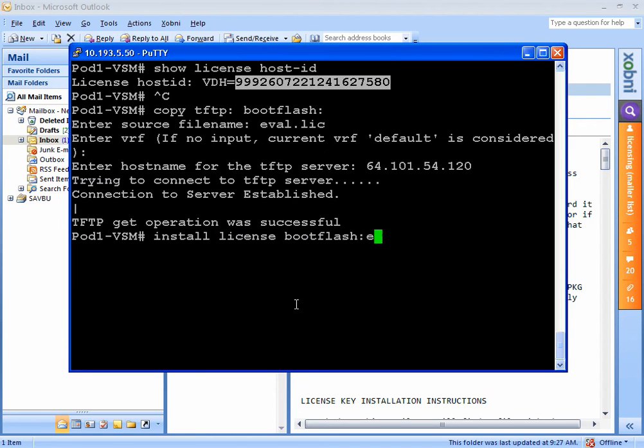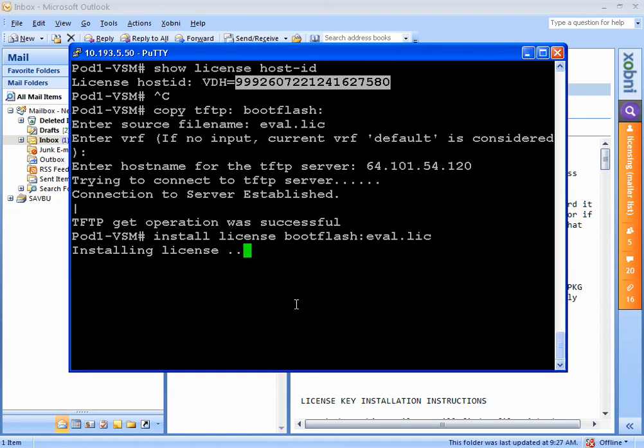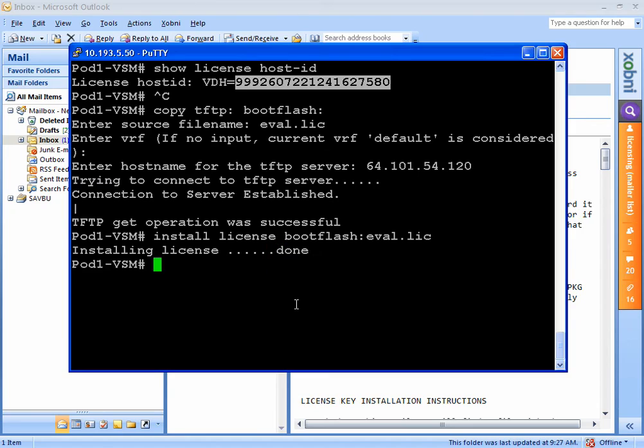The final step is to install a license from my boot flash. Install license boot flash colon eval.lic. It'll install the license, take a few seconds, and you're done. Like I said, it's a 16 CPU, 60 day license. Other than that, it's fully featured. And after a few seconds, you're done.